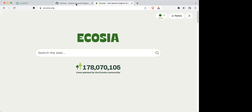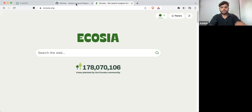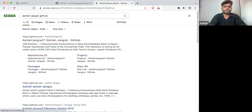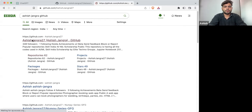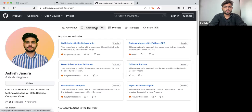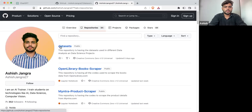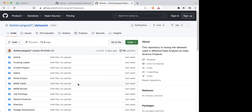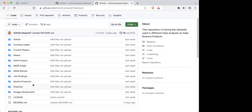Let me tell you how you can access the data set. To access the data set, go to Ashish Jangla's GitHub. I'm going to share the data set link with you. You can go to the GitHub repositories and the dataset folder. This is the repository where we have different data sets that you can use for different domains.